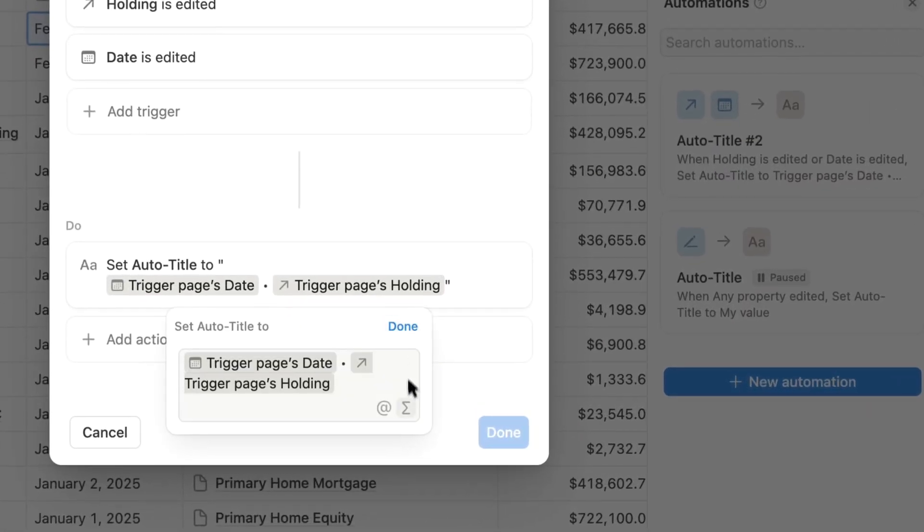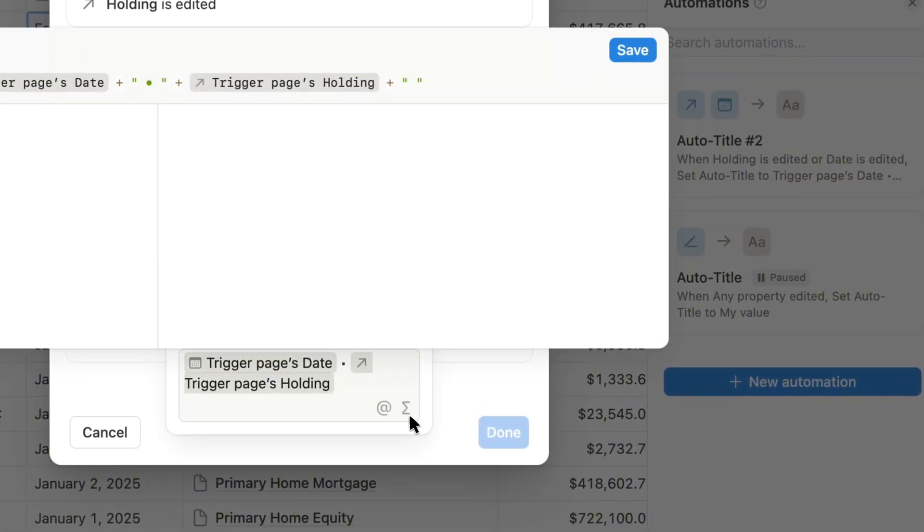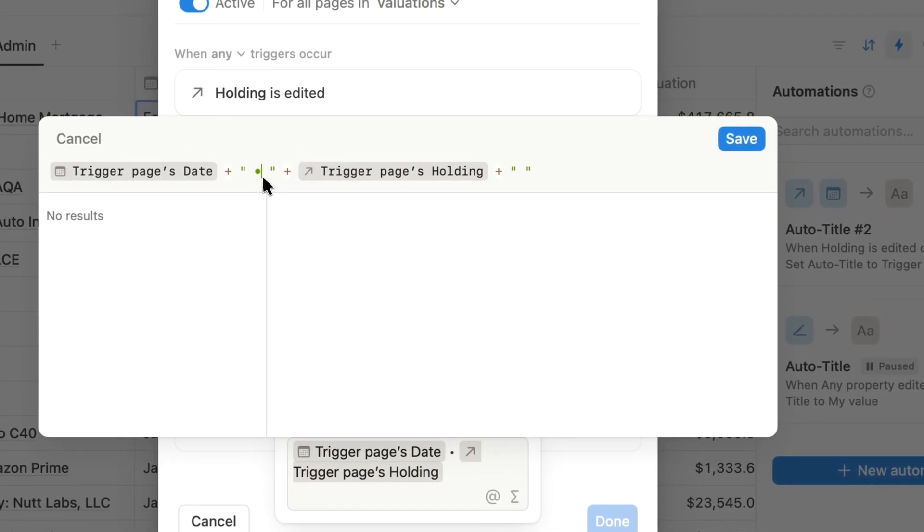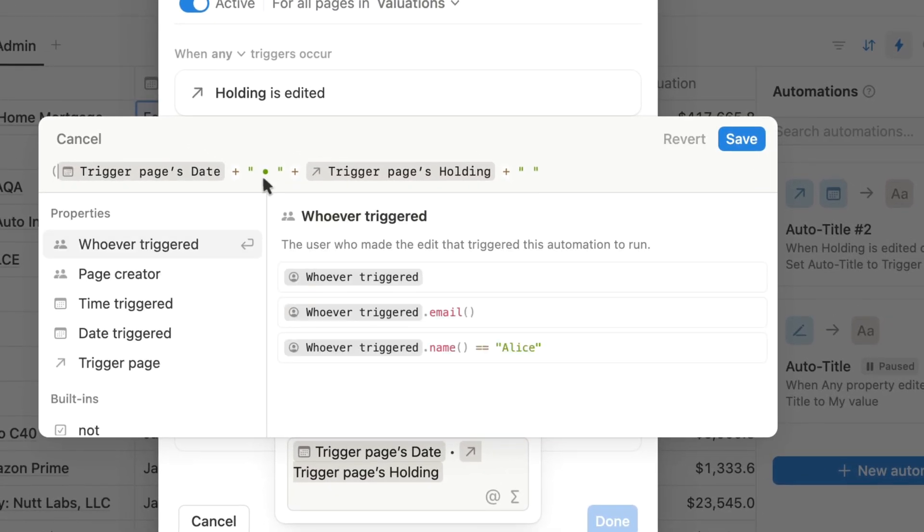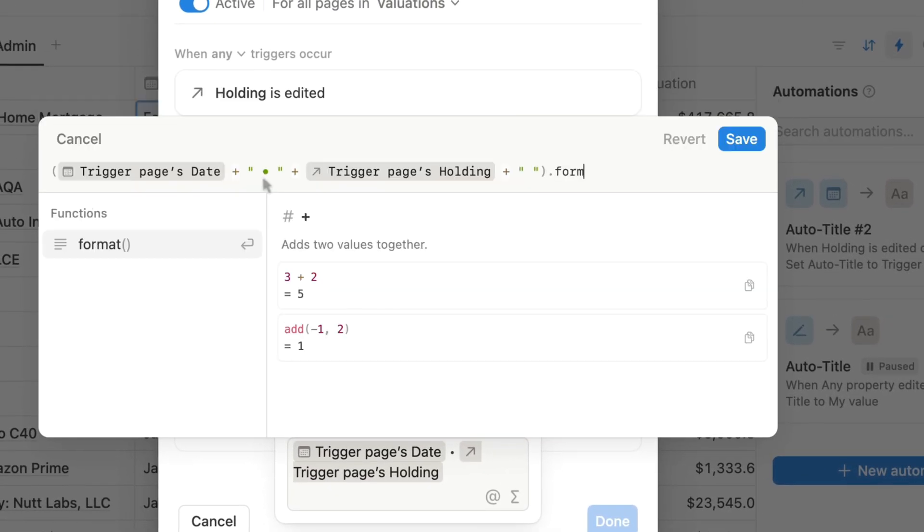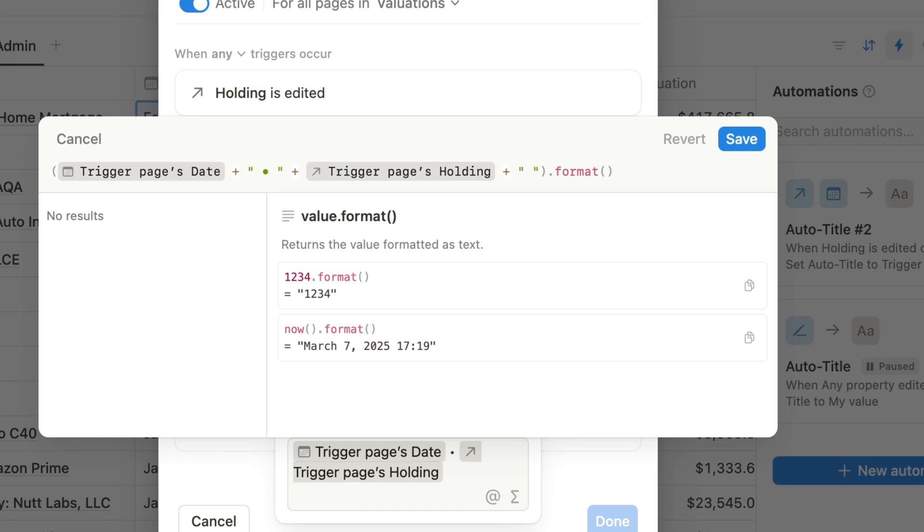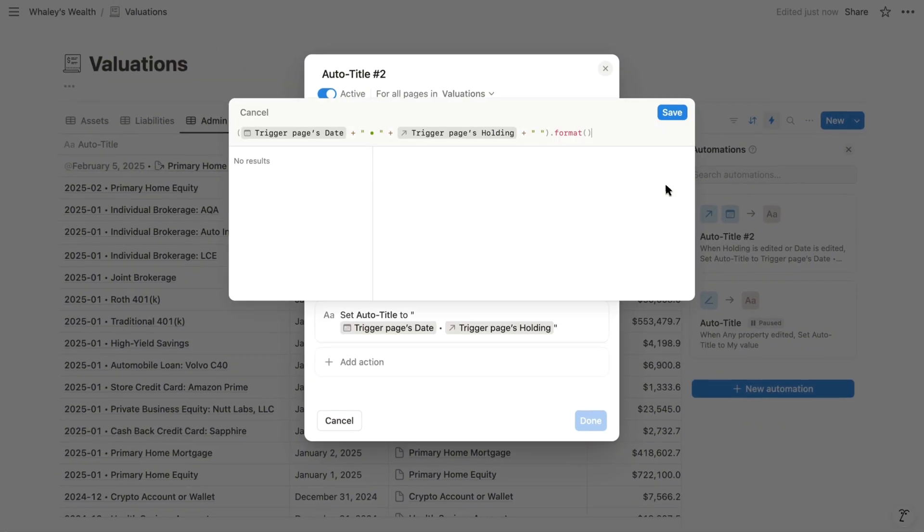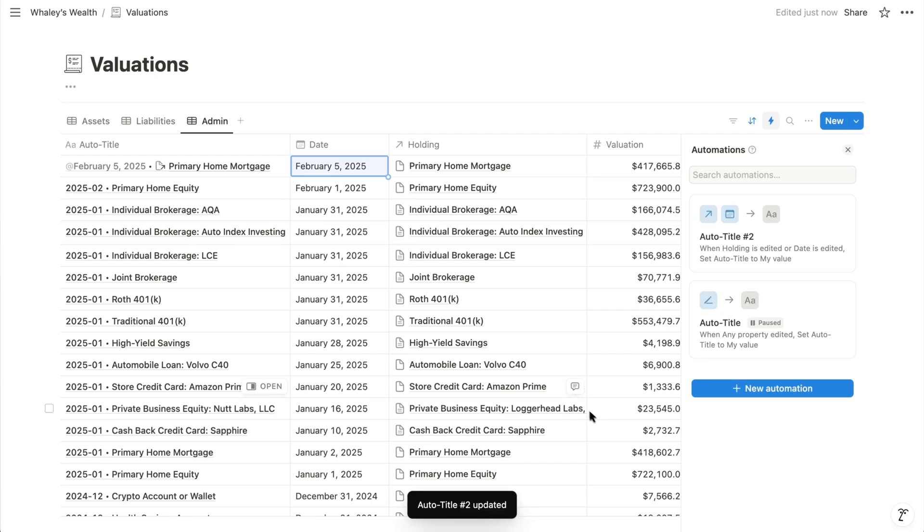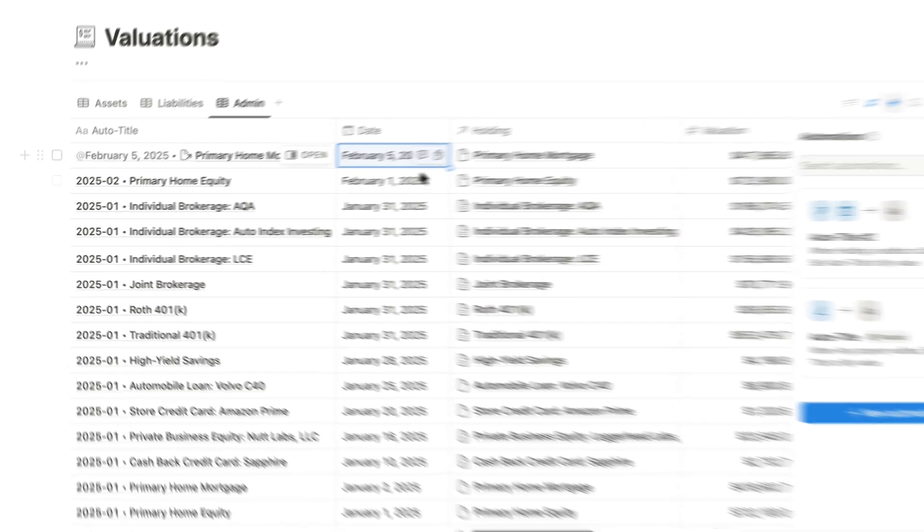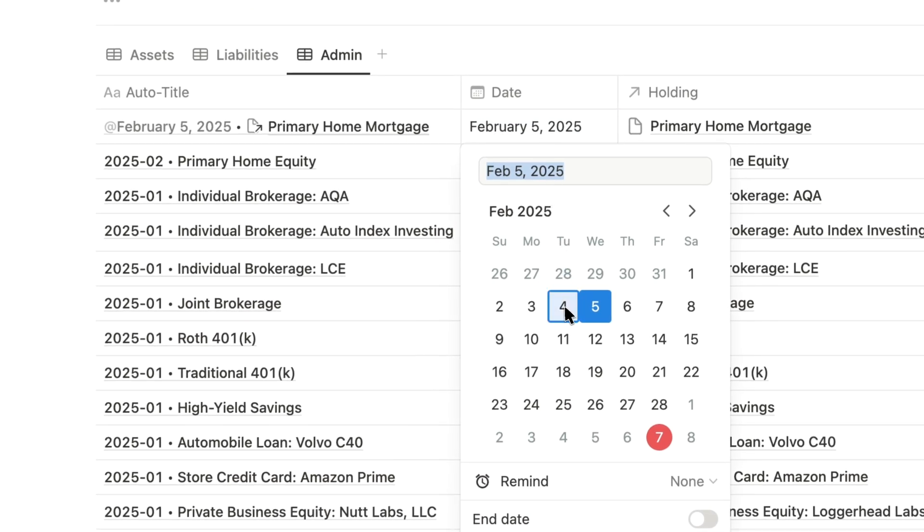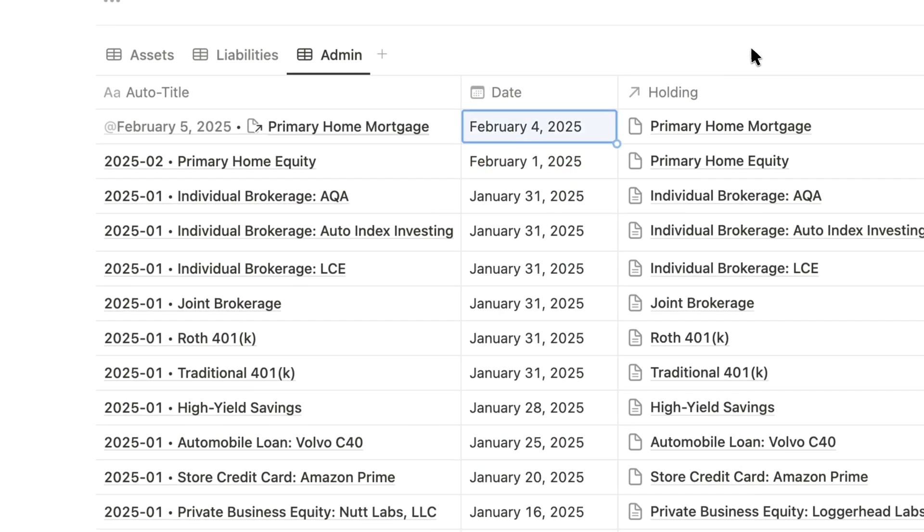Let's go back into the automation and click the sigma symbol to edit it as a formula. If we surround the full configuration in parentheses, then add a dot and the format function, that's going to convert it all to text. So when I revert the valuation to its original date, after just a few seconds, the title updates with the same values, but in plain text.